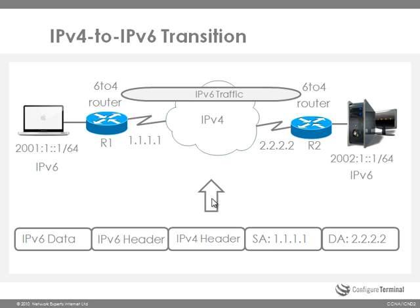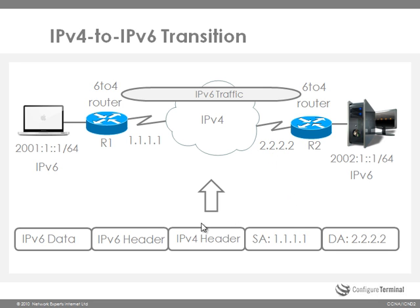A tunnel is set up from the local IPv4 address of router 1 to the remote IPv4 address on router 2. So please note this is an extra IP header. In other words, an IPv4 header is prepended to the front of the IPv6 header and encapsulates the IPv6 information.